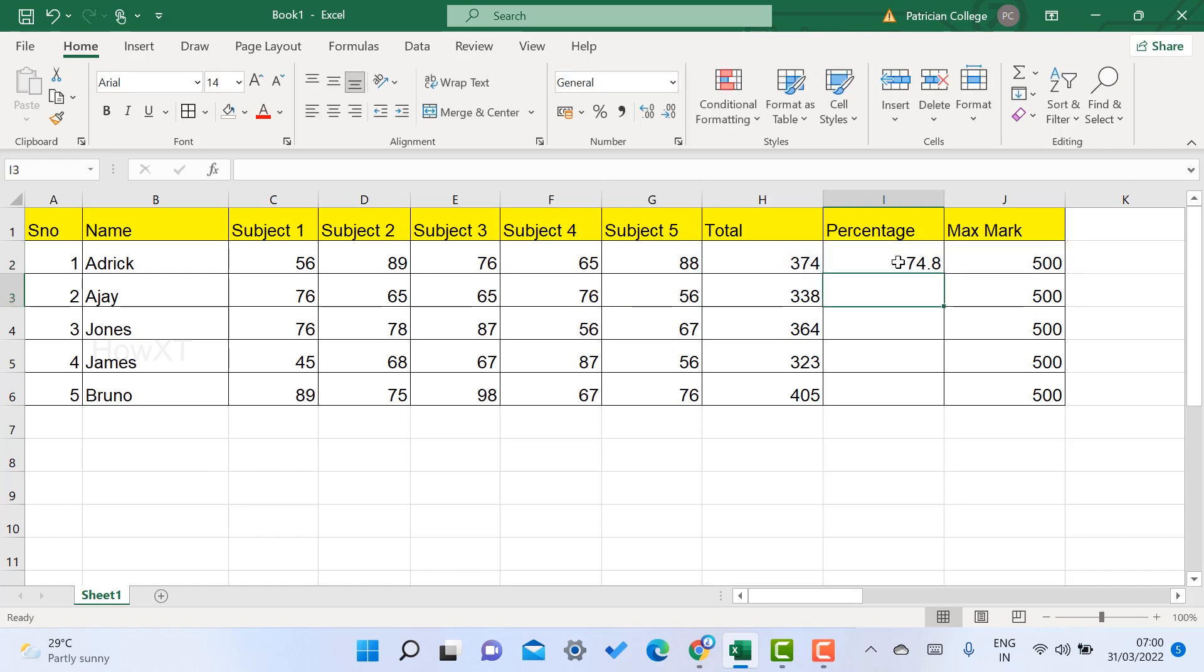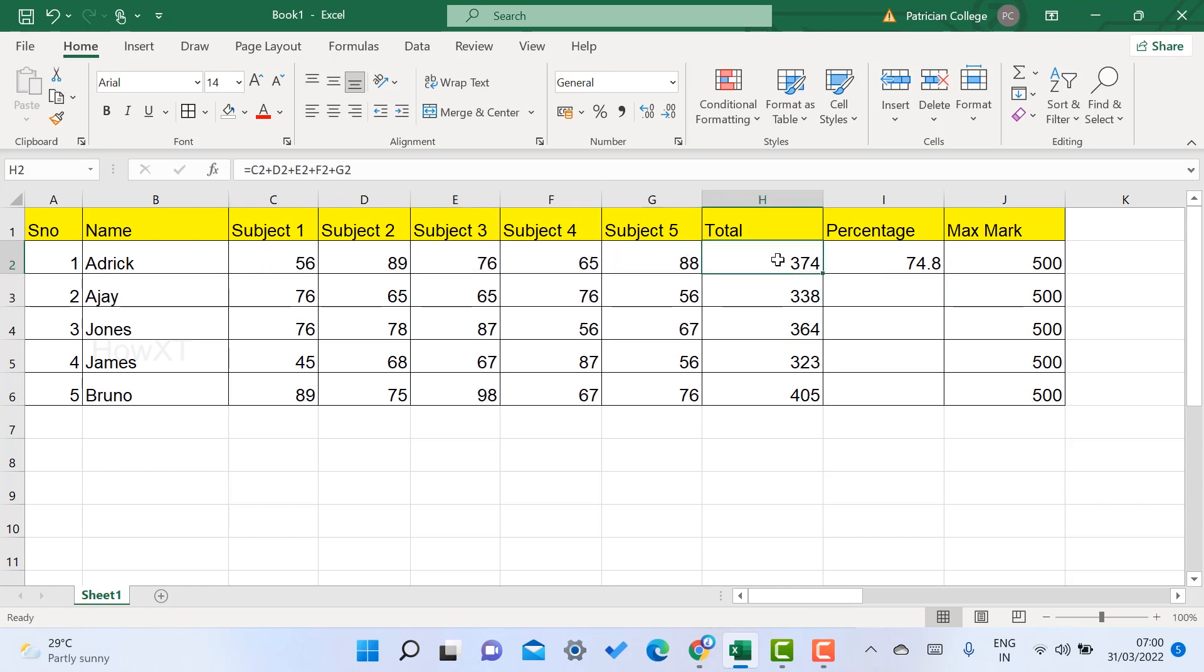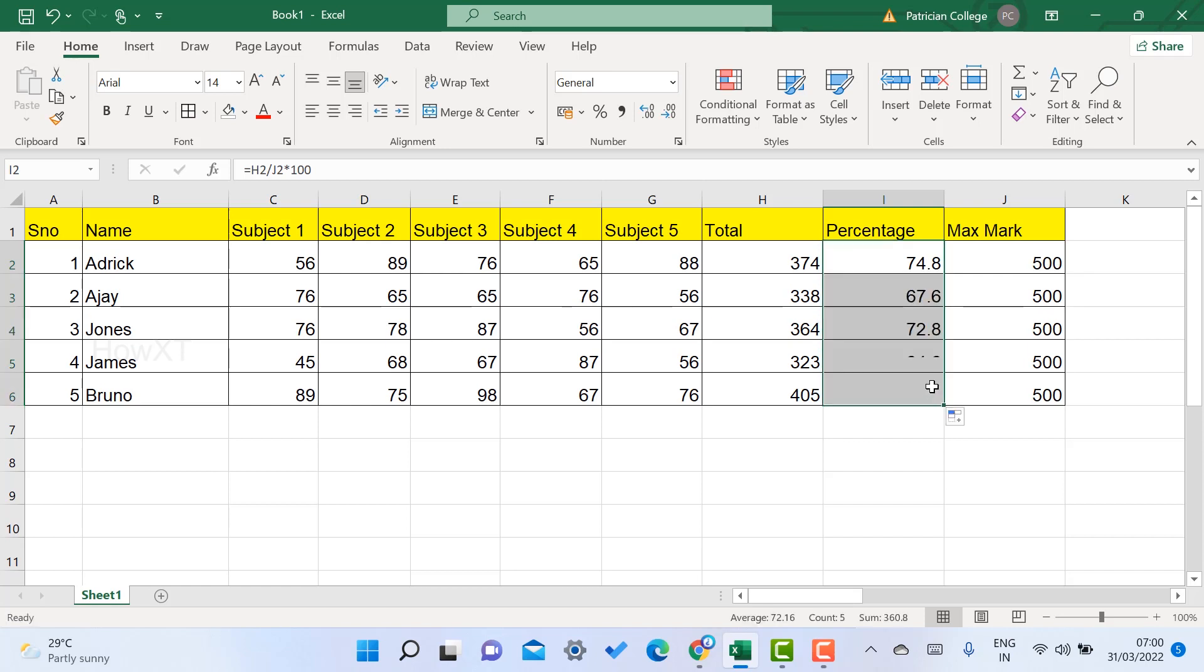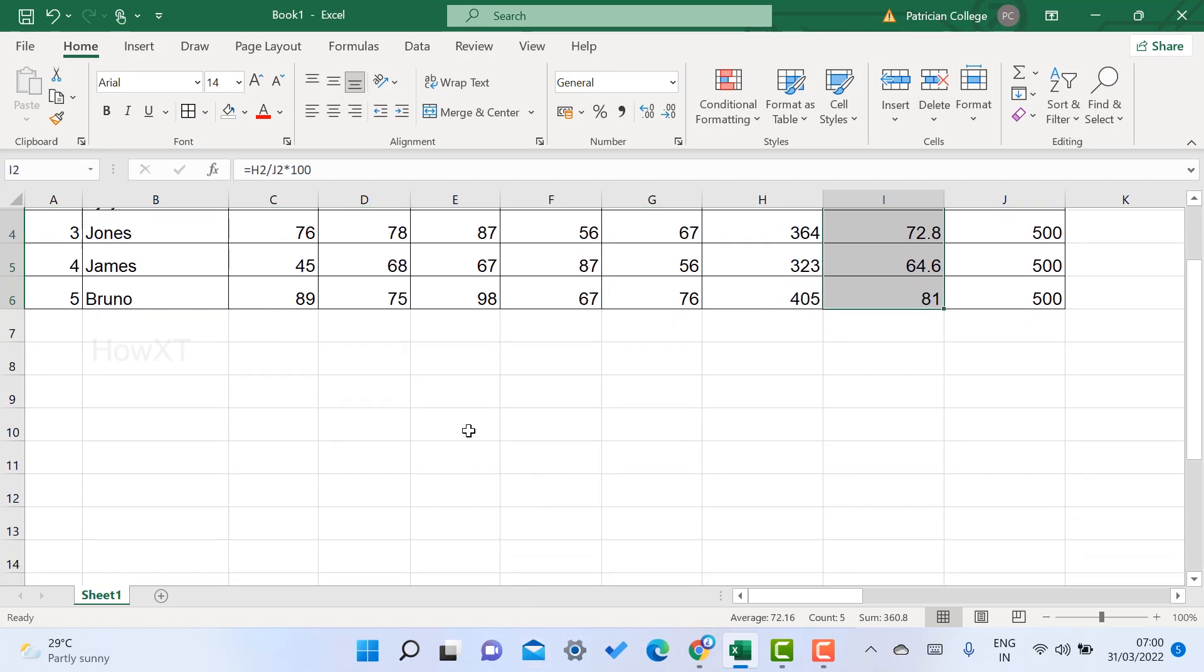That's a beautiful option. If you want to copy the same formula, just drag and drop. Automatically, every student will get their percentage.